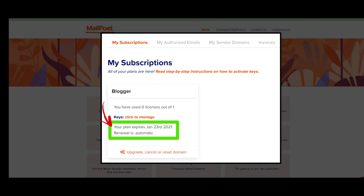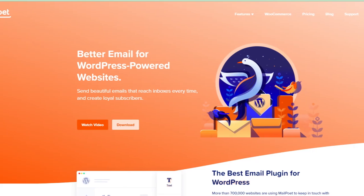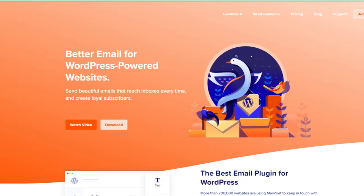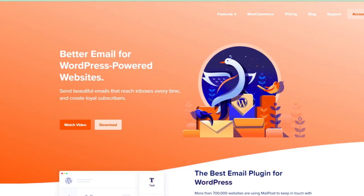And you are done. Only by using this method, you can easily cancel MailPoet automatic renewal.